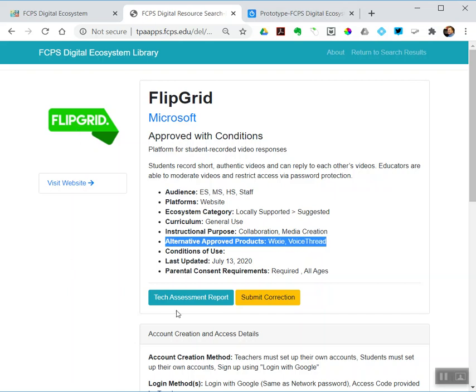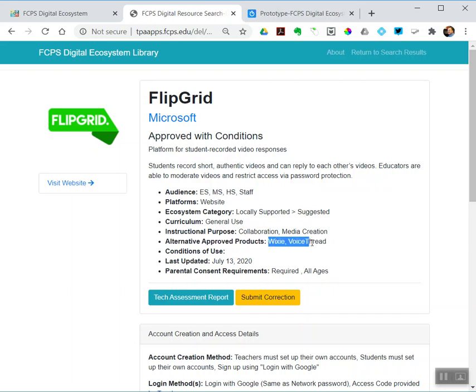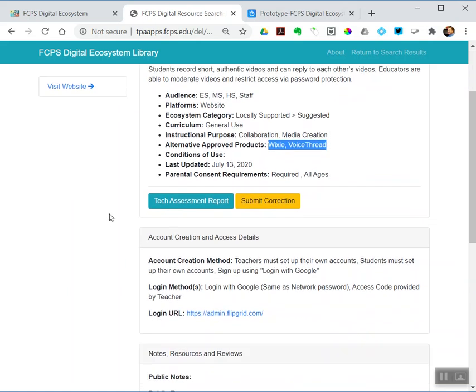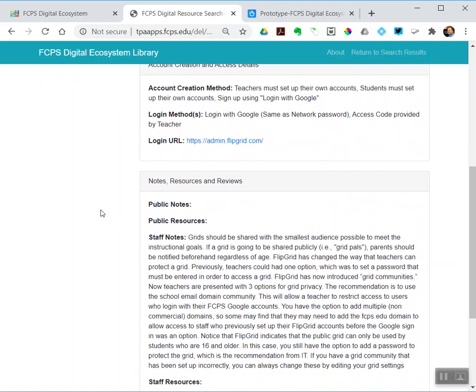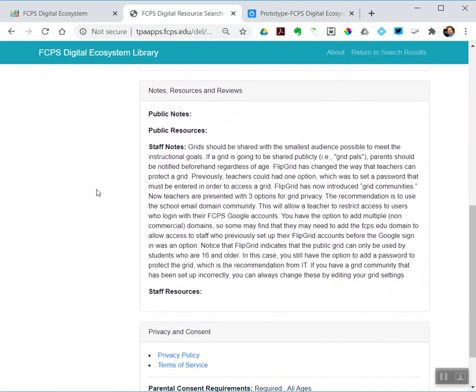This is new: approved alternative products. So, Flipgrid—parental consent is required for all ages. But if I did not get consent, or if I didn't want to go through the process of doing that, I could use instead—you know, VoiceThread kind of does the same thing. Those are also approved in FCPS. For each of these products, we've been identifying not just what it is, but some things you might use in its place. How accounts are created, logins.